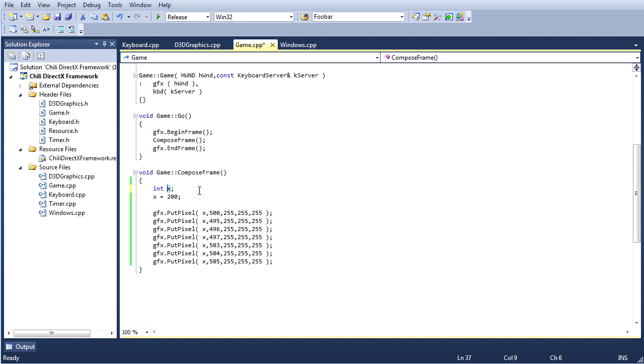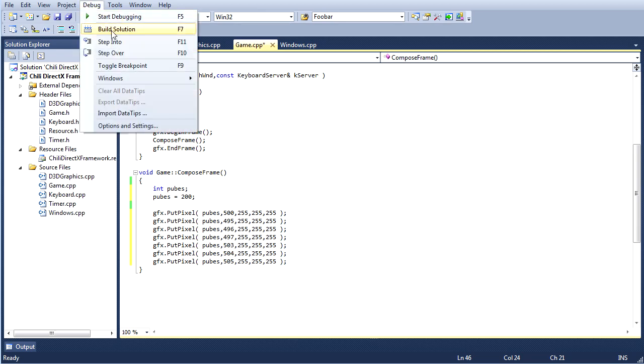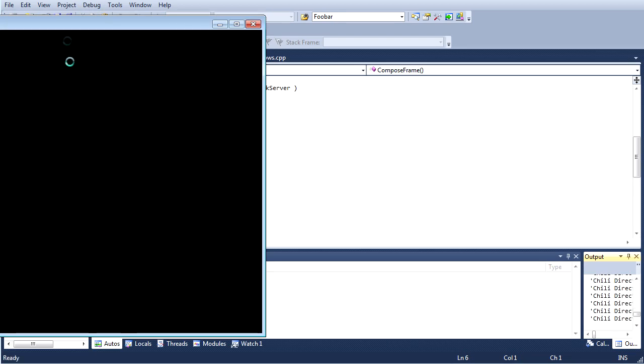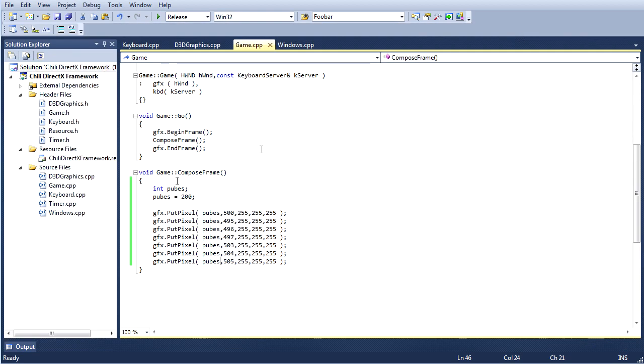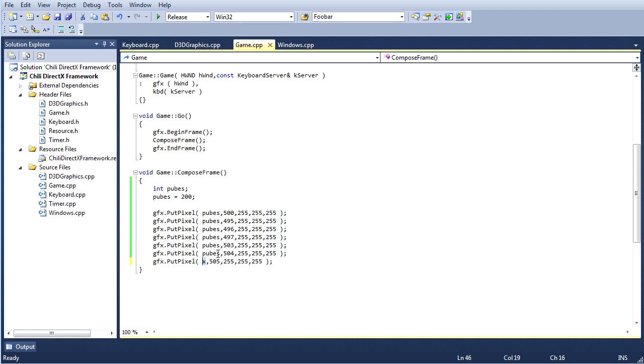It does not matter what you name your variable. Just to prove that, I'm going to name my variable pubes, int pubes. So, I'm going to, as long as I'm consistent here, and I change all the references from x to pubes, my program should compile fine, and it should give us the same output as when it was called x. So, it does not matter what you name your variable. The computer doesn't care. But, it does matter for other programmers. If you give your variables stupid names like pubes, or arbitrary names like A, B, C, D, E, F, it's going to be harder later on to understand what the hell they all represent, especially when you've got, like, 10,000 lines of code in one source file. So, x is a pretty descriptive variable in this case.